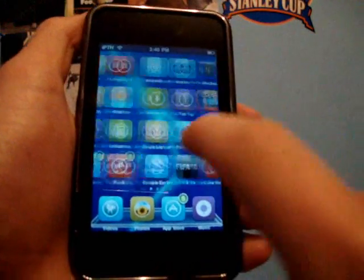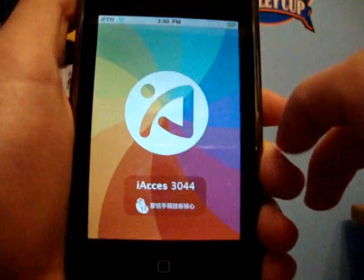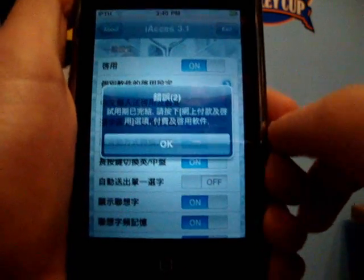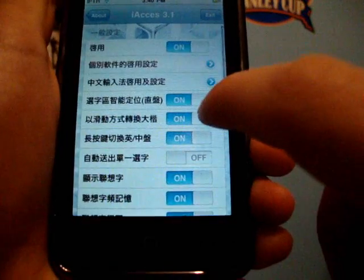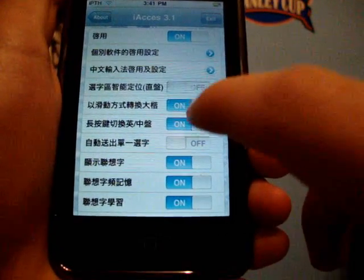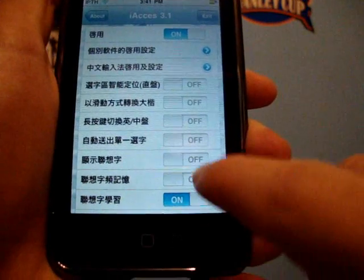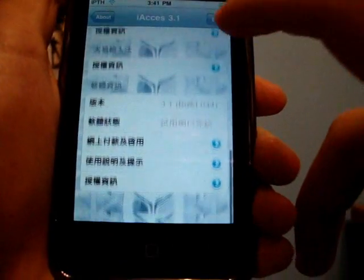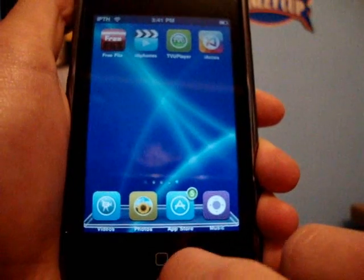So open up iAccess — it'll just take a second to load. A little pop-up comes up, and since it is in Chinese, what you're going to want to do is turn off everything except for the top one. Turn everything off, and then simply click Exit.